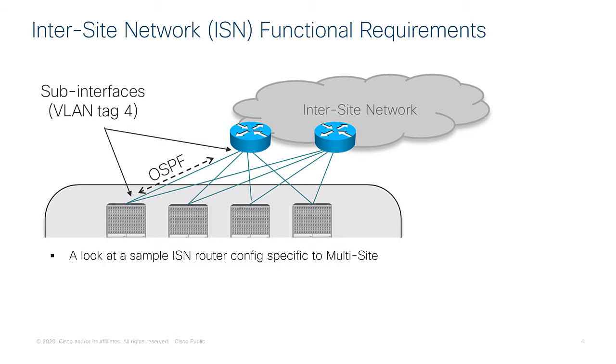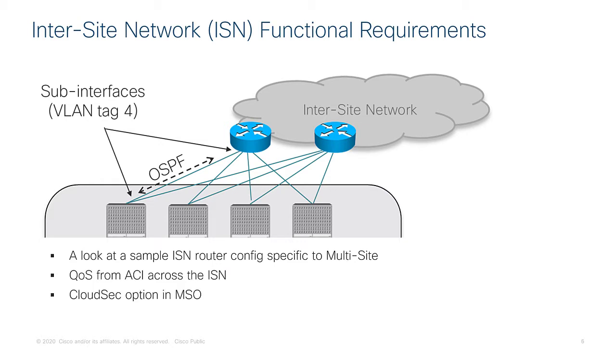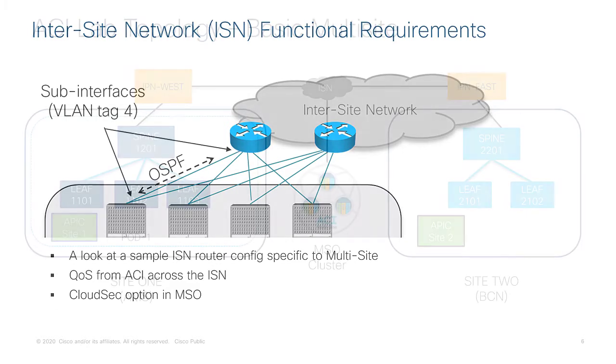What I'll show you is a sample running config of the ISN router that is specific to multi-site. I'll also go into a little bit about QoS from ACI across the ISN. And finally I'll show you an example of the CloudSec option in MSO with a demonstration.